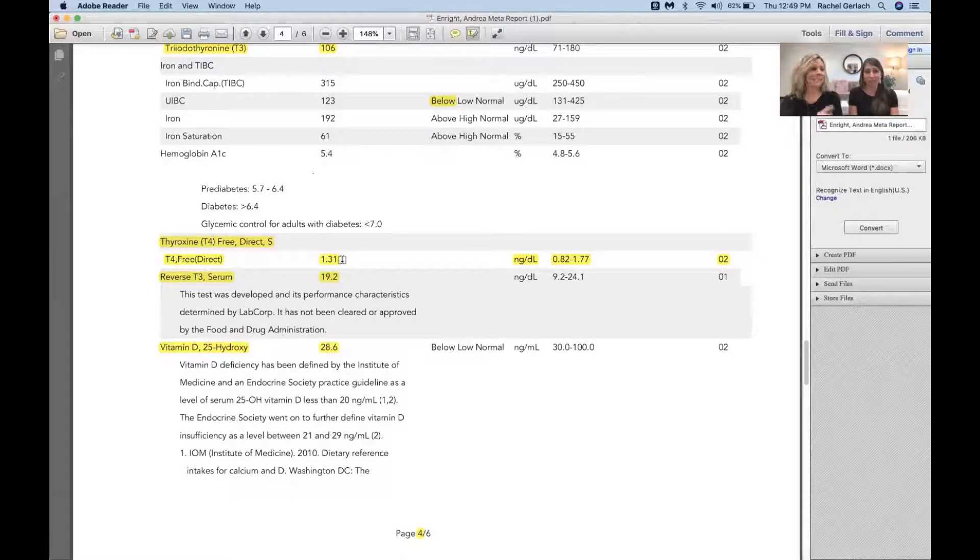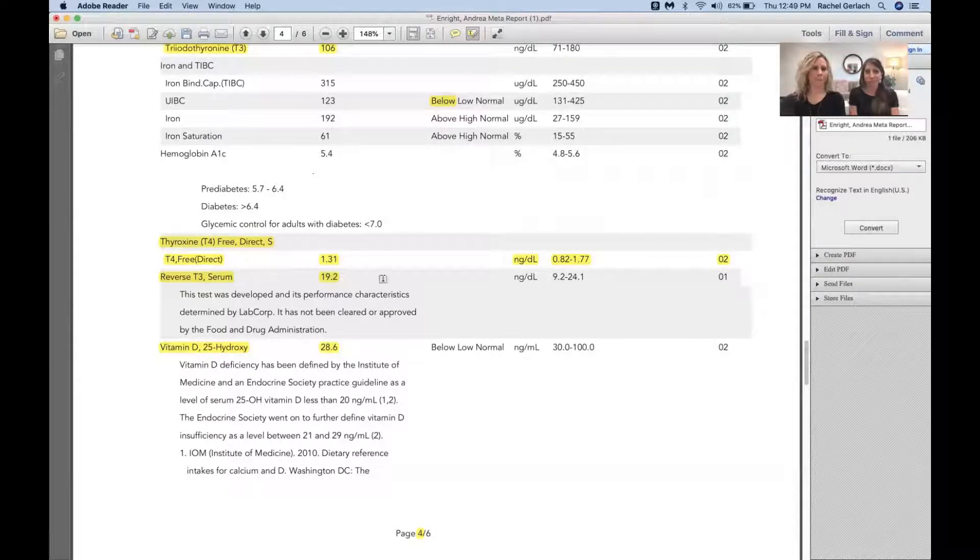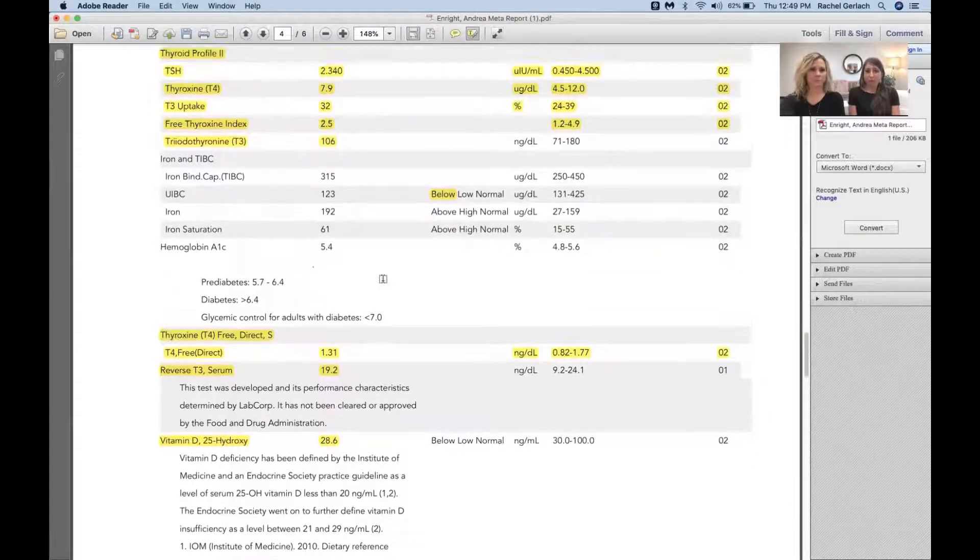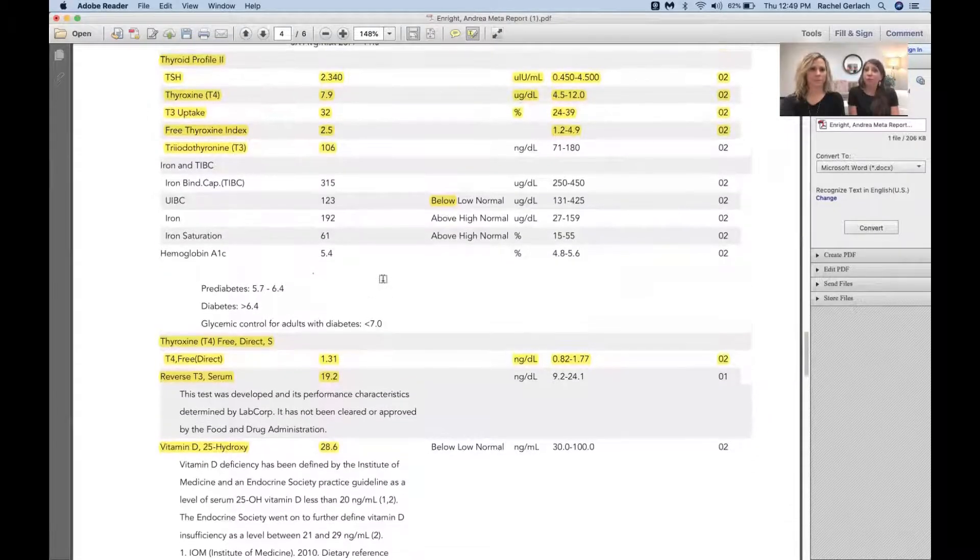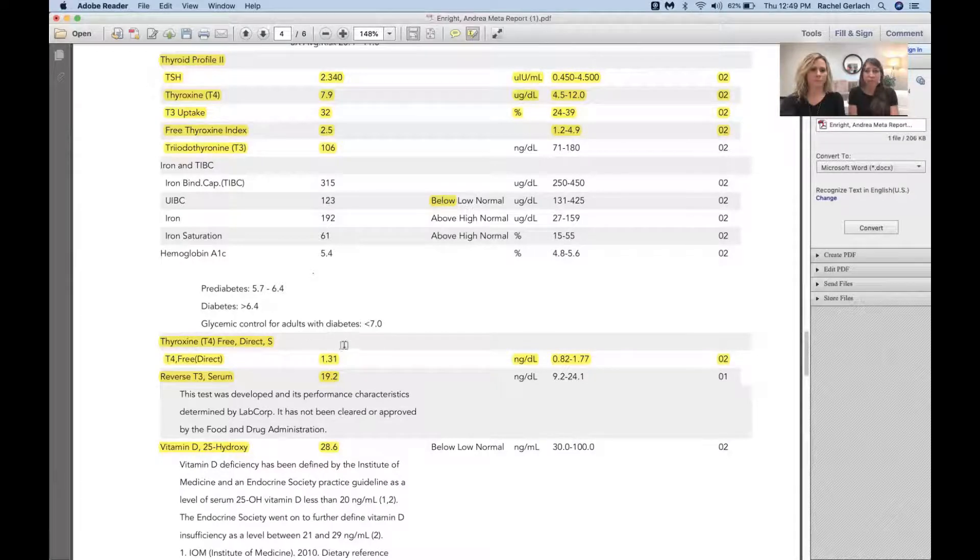There's a kicker though, so stay tuned till the end. This is what we see all the time. This person's flying under the radar totally. So free T4 looks fine, right? So far we're checking off the boxes, this person's thyroid seems to look okay.